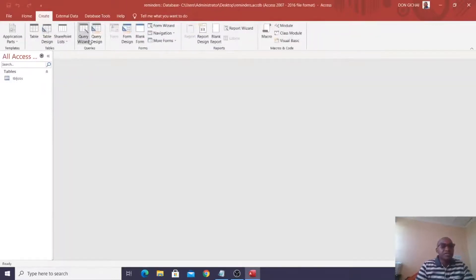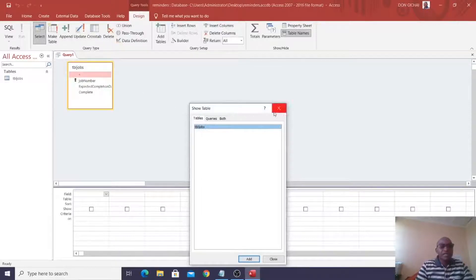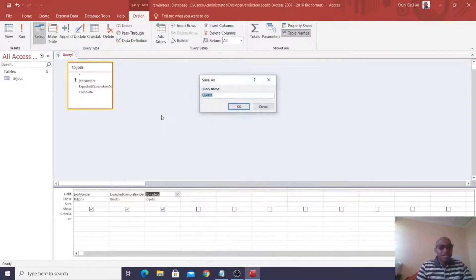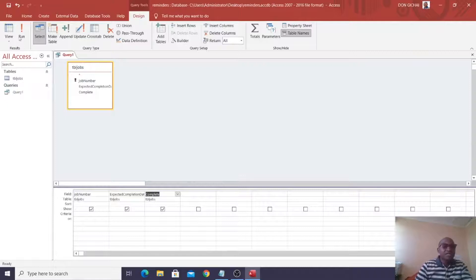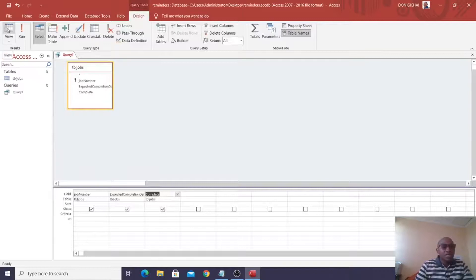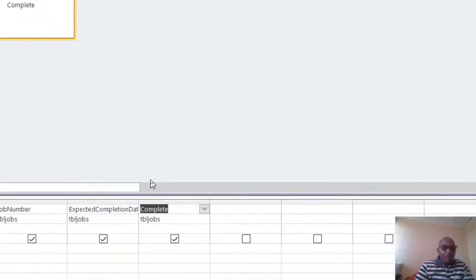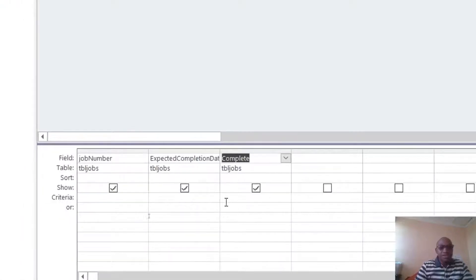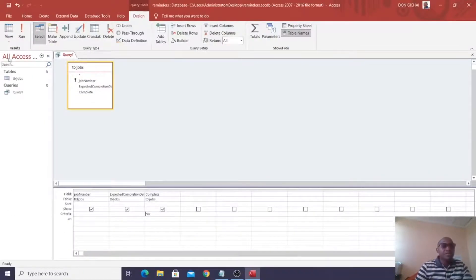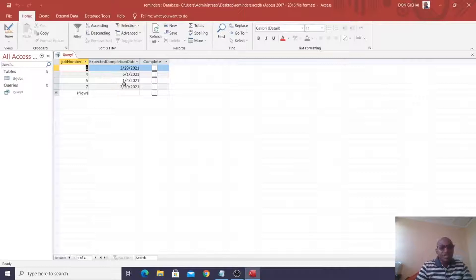After that I can design a query. Go to Create, then Query Design. Add the table, then close the dialog. Double-click the fields to add them, then save this as 'Query One.' Now go to our query — for the Completed field, in Criteria enter 'No' as the condition. Save and run it. You can see one, two, three, four results — that's good. Query One is complete.